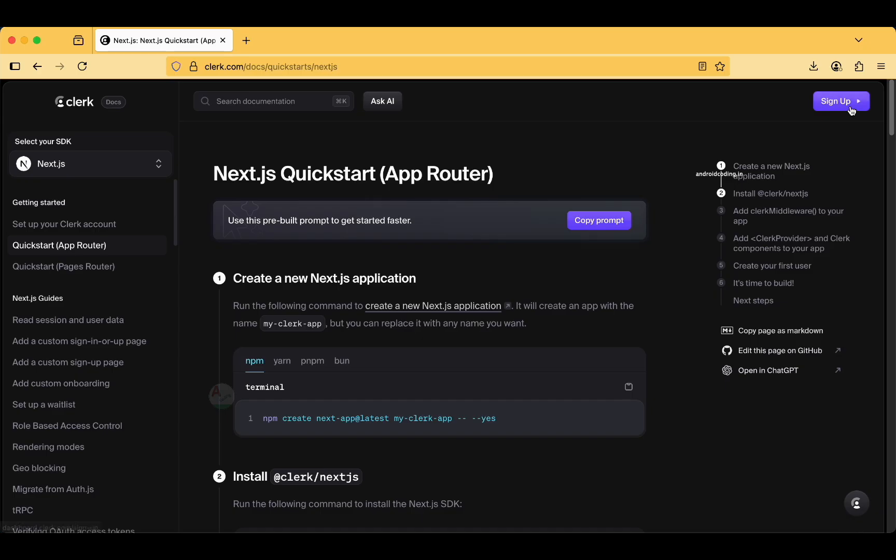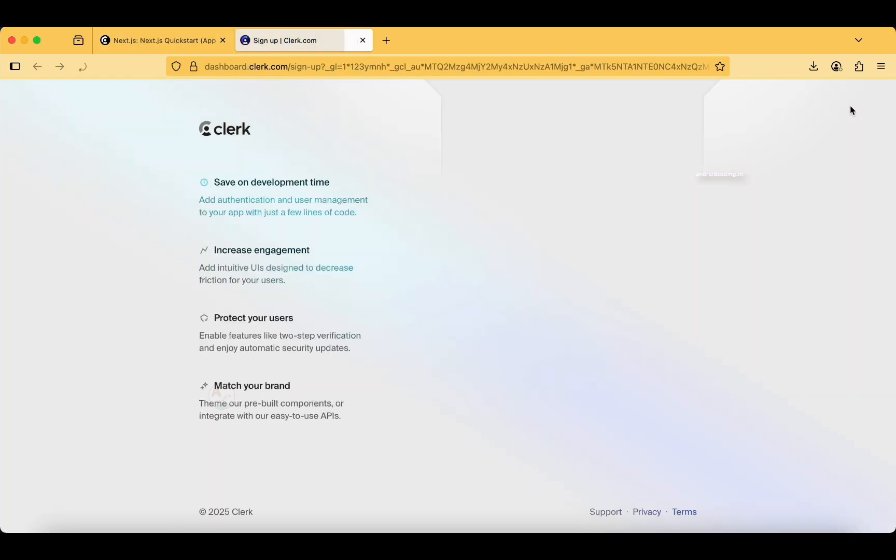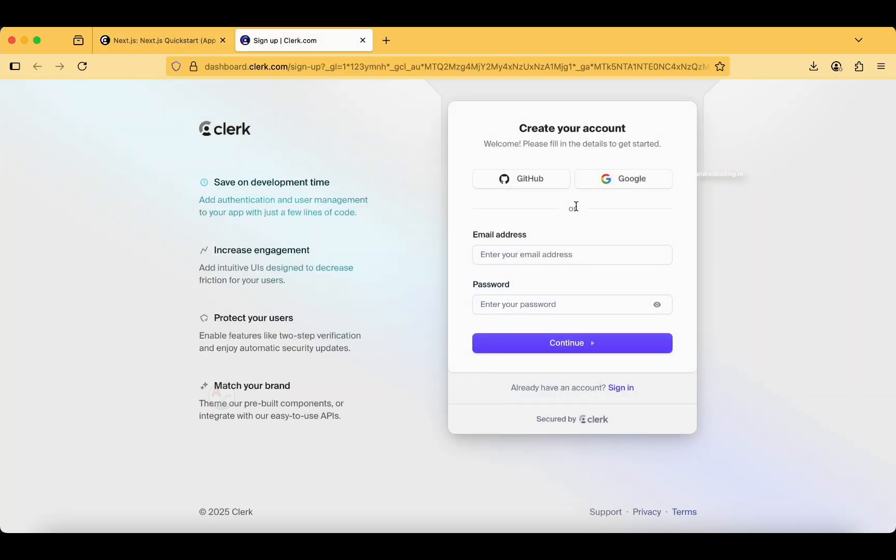We want to integrate it in our Flutter application so I am trying to create an account here. We have two options to sign up: GitHub and Google. Make sure whatever is flexible for you.